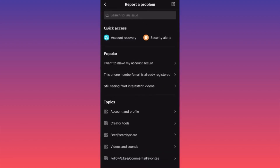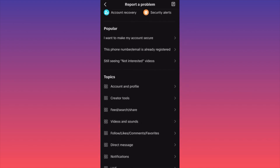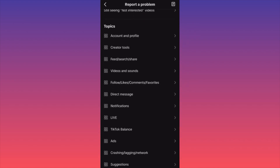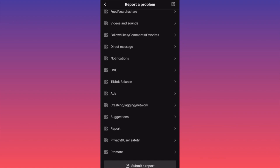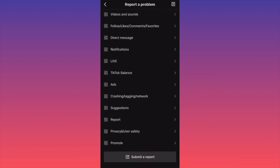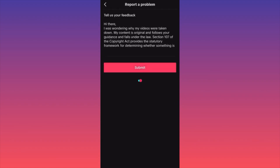Don't lose your time on Topics or Popular Questions — that's simply Q&A and suggestions. Your videos were probably taken down, your account restricted, or shadow banned. Scroll to the bottom of the page, click Submit, and you're going to submit a report that applies to your situation and your case.